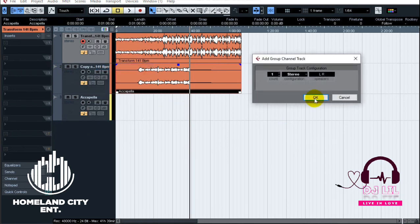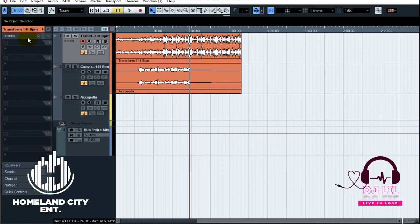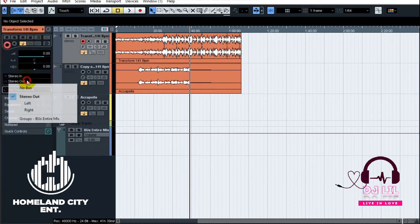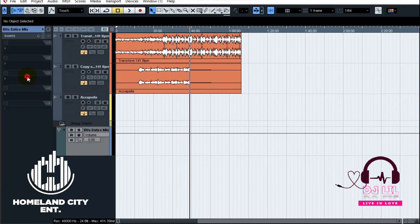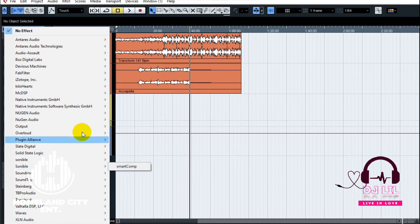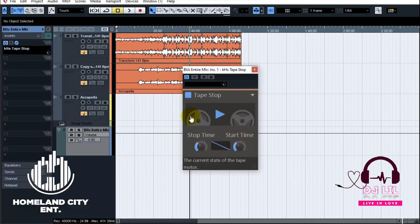What I would say is: make a group channel — a bus for the entire mix. Route the beat to the bus and the audio to the bus, and put the tape stop effect on that bus. As soon as you put that tape stop effect on the bus, you're going to be affecting both the audios at once.